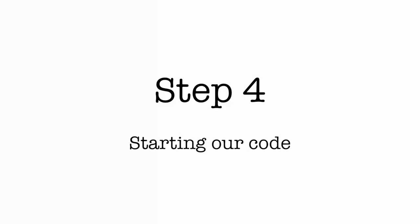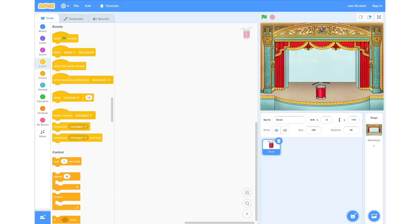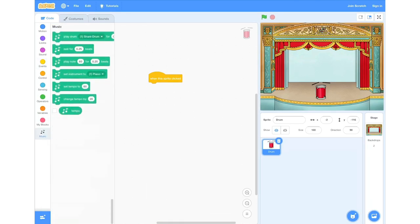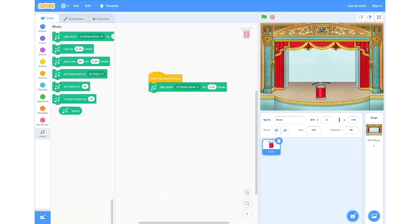Step 4: starting our code. To begin with, we're going to go into the Events tab and click and drag the 'When This Sprite Clicked' block into the centre of our field. Then we're going to go into our music extension and grab the 'Play Drum' block, click and drag that into our field, and connect it to the already placed block — just like a Lego block.